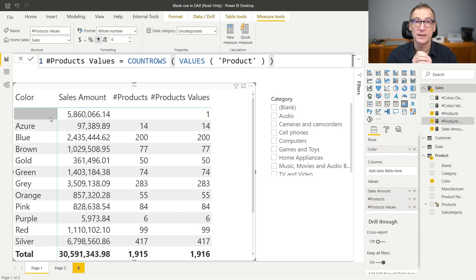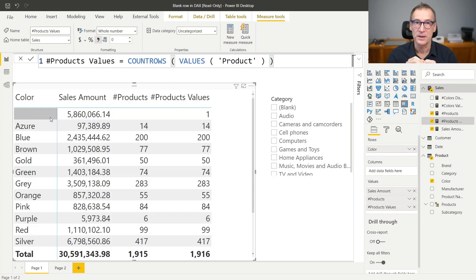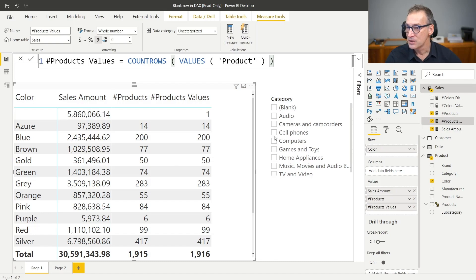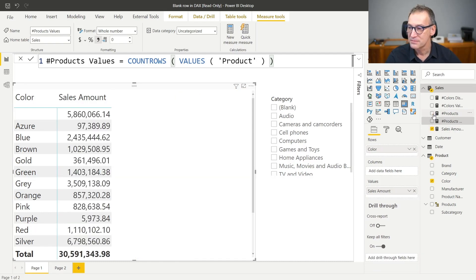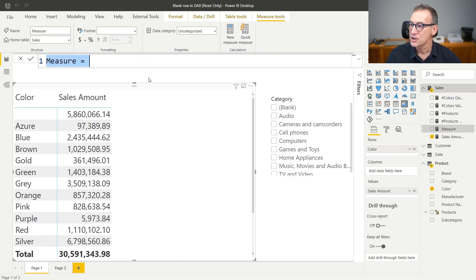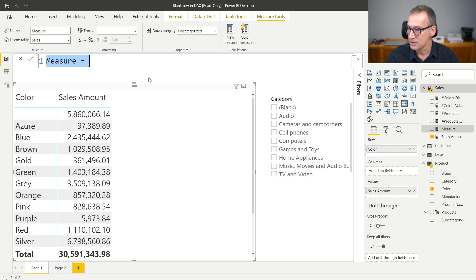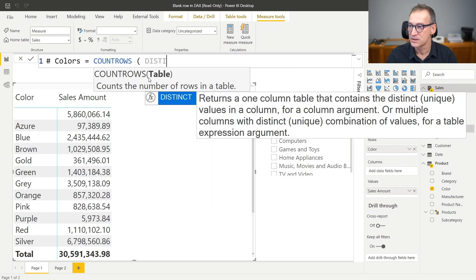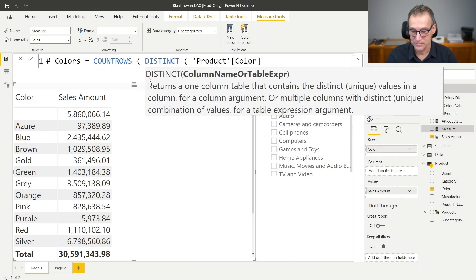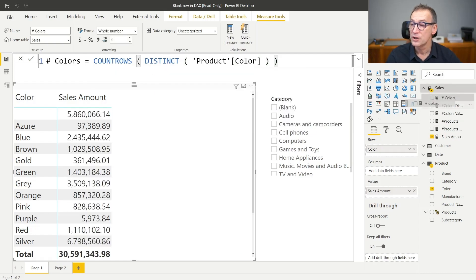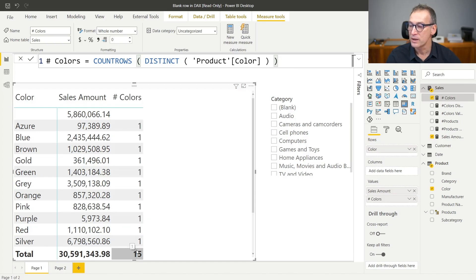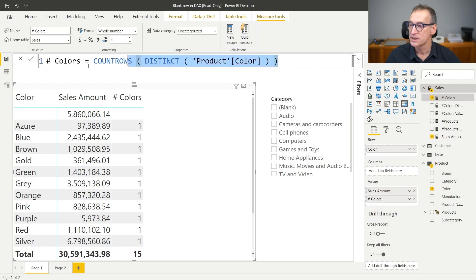This is not the only function with a difference in handling of the blank row. DISTINCT and VALUES, for example, are two functions that do nearly the same thing — they return the distinct values of a column — but DISTINCT does not consider the blank row, whereas VALUES does. Let's see that with an example. Let's create a measure that counts the number of colors present in the model: number of colors, which is COUNTROWS(DISTINCT(product[color])). I am using DISTINCT so the blank row will not be taken into account. If I put that in the report, it shows one everywhere and 15 as the total.